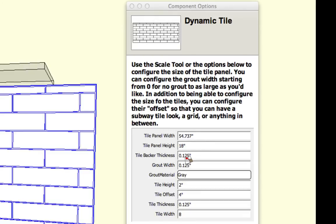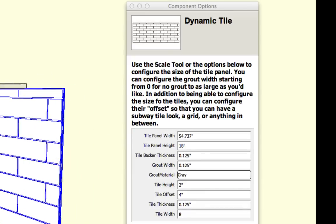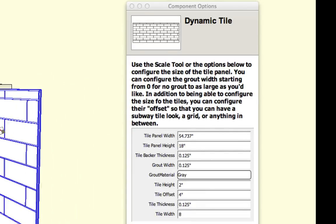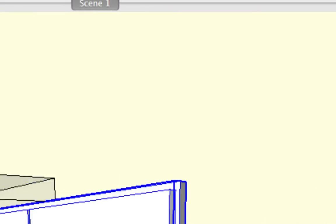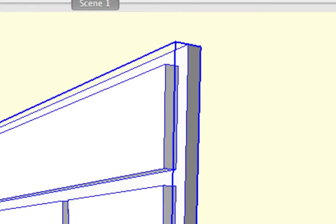You also have what's called the tile backer thickness. So if we kind of turn this to the side here, it's a little bit difficult to see, but you'll see that the tile rests on a backer here. You can control that thickness and you can also control the tile thickness itself.